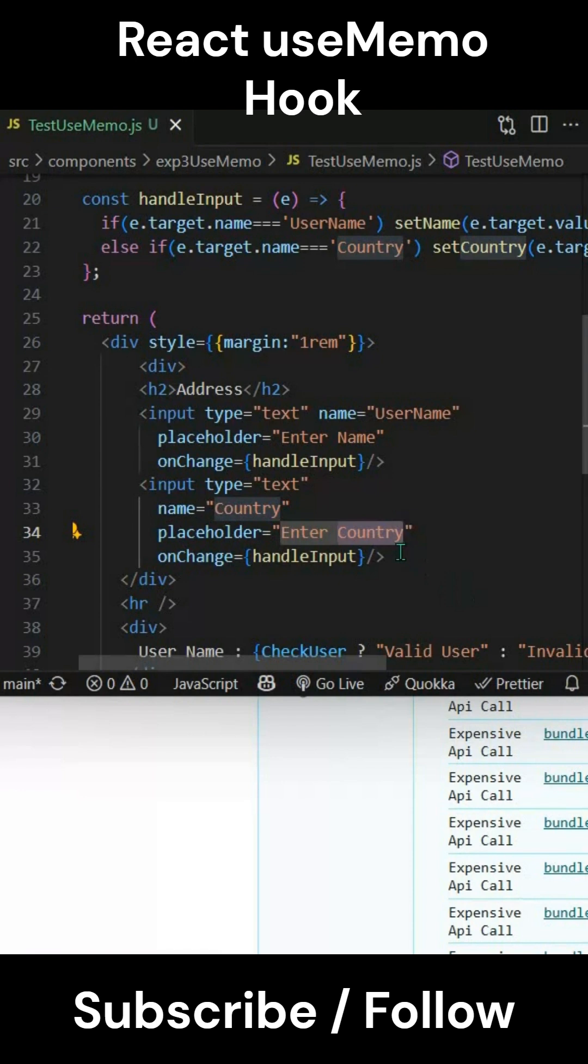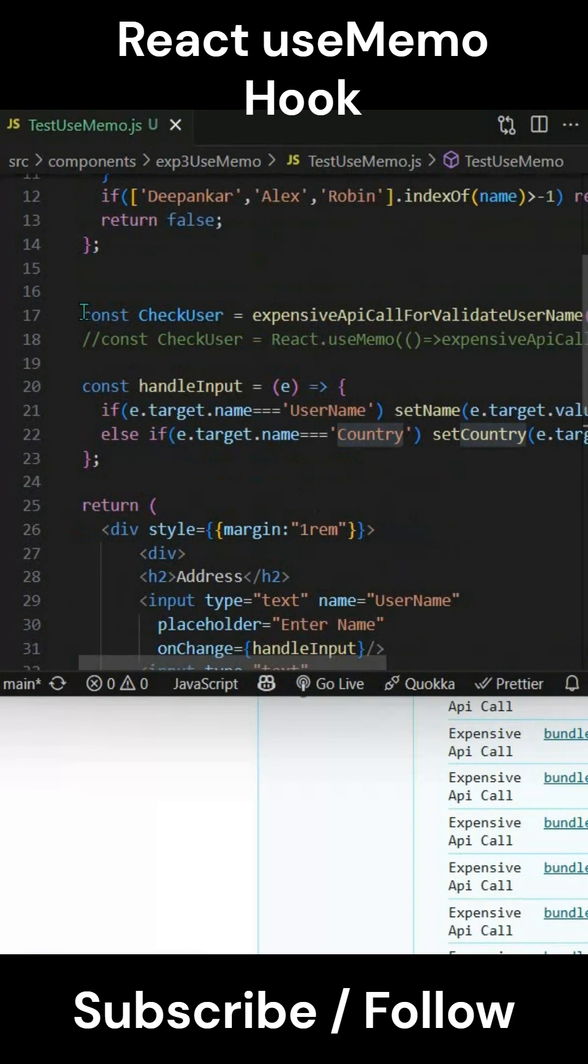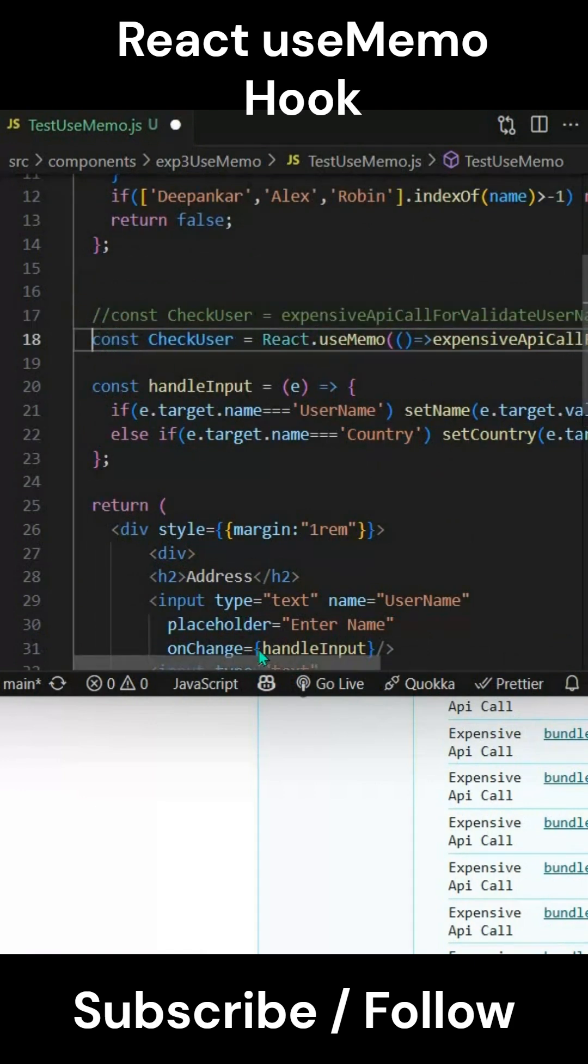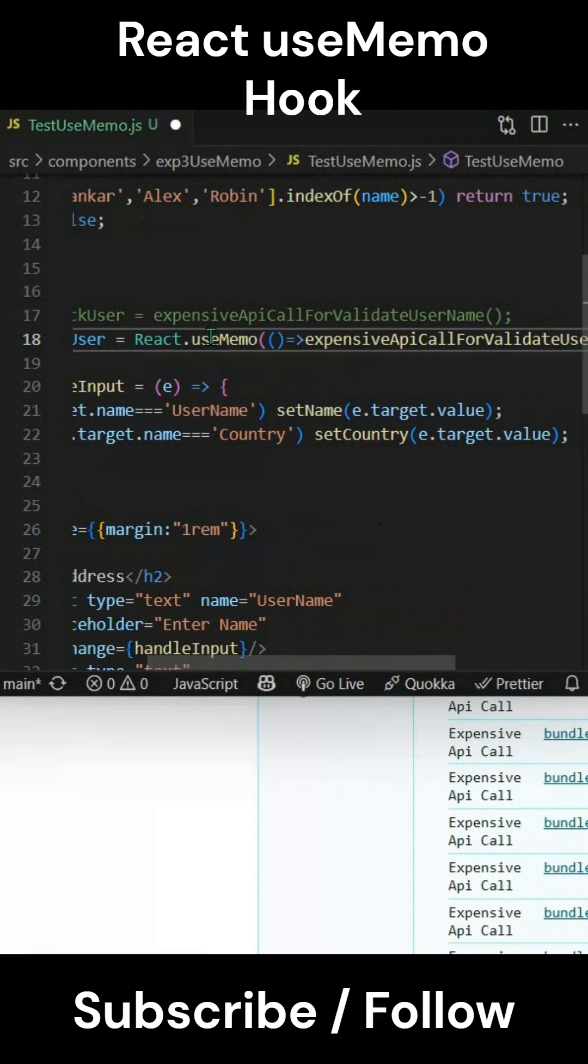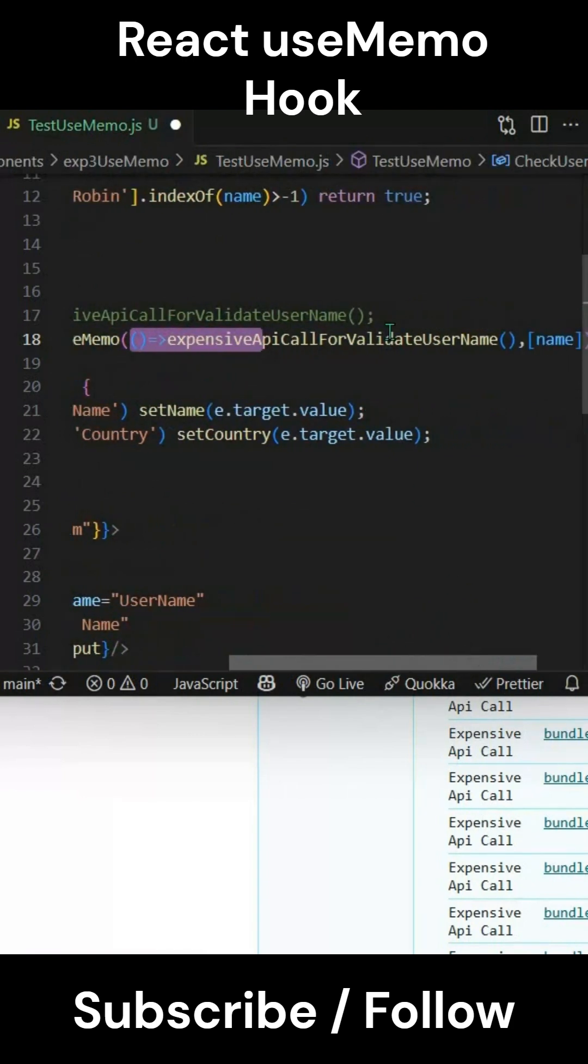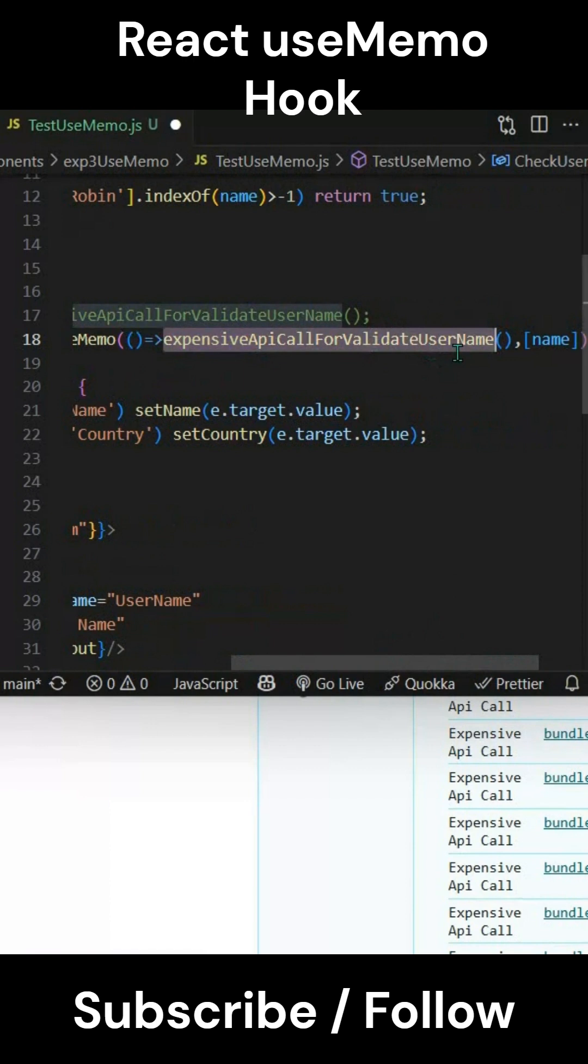We're using the useMemo hook, and inside there we're using a callback function. This callback function is calling the expensive API call whenever there's a change to this particular name.